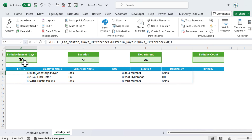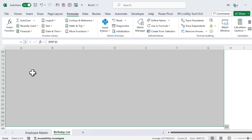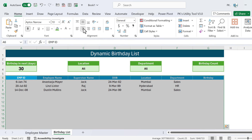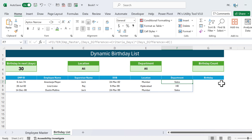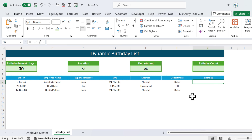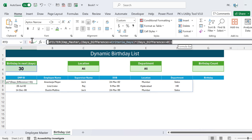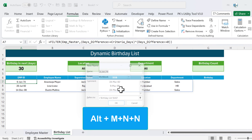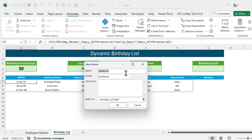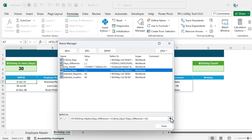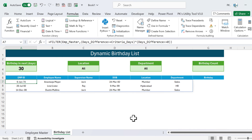Select the result range, go to Home, align center, and reduce the font size. We also want to show just the birthday date (e.g., 24 Mar) rather than the full date of birth. Copy the FILTER formula, press Alt+M+N to open Name Manager, create a new name 'filtered_data', paste the formula, and click OK. Now 'filtered_data' refers to our filtered employee array.